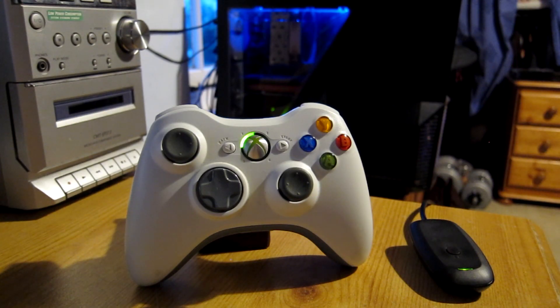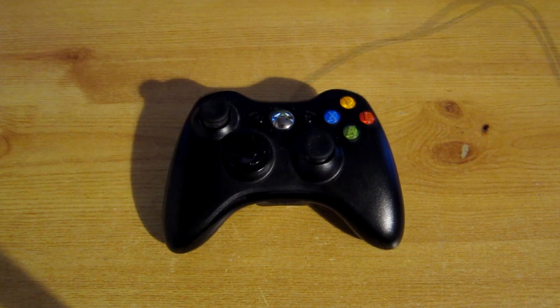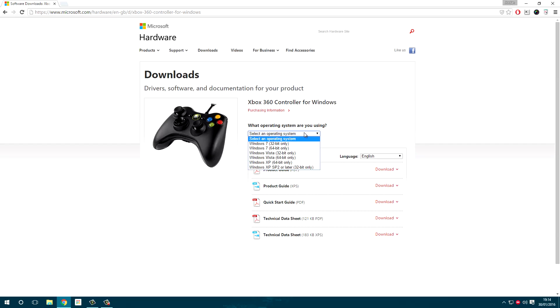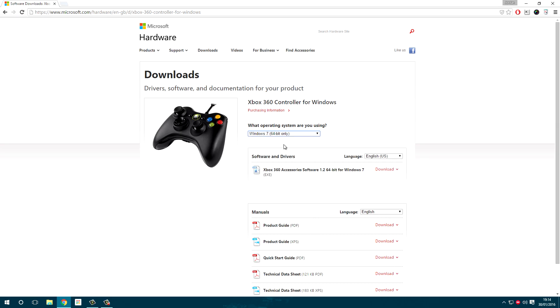First of all, there are two different types of controllers, wired and wireless. For the wired controller, all you have to do is plug a controller into your computer and it'll work straight away. However, if it still doesn't work, then click on the link in the description and download the wired drivers. It'll be a very simple process, so go ahead and follow the instructions once downloaded.